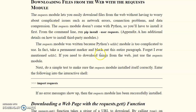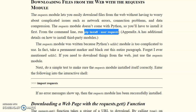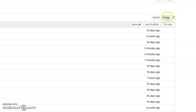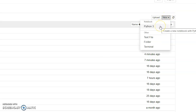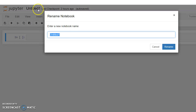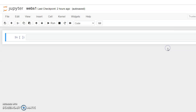First, we are using Jupyter Notebook for this. So open your Jupyter Notebook, select Python 3, and a new title page will open. You can also rename it — I will rename it to 'web scraping'.